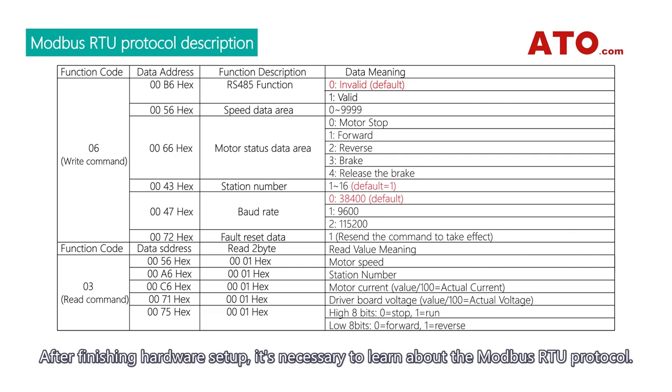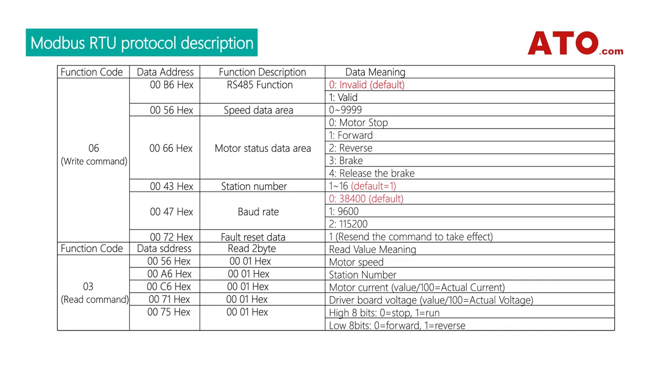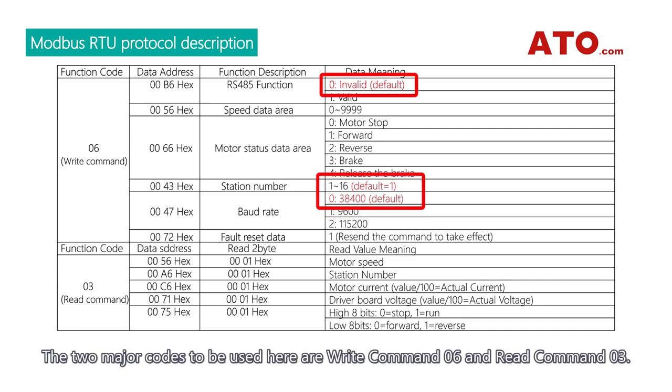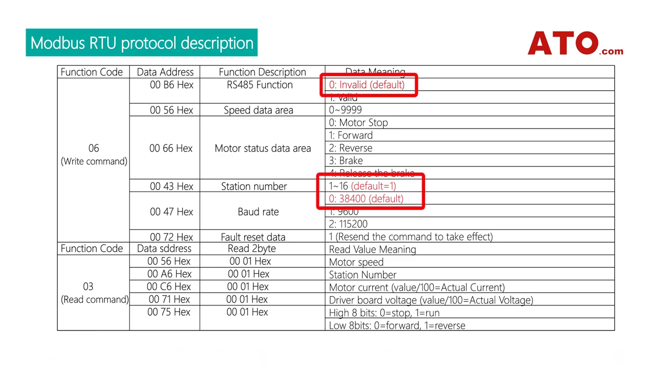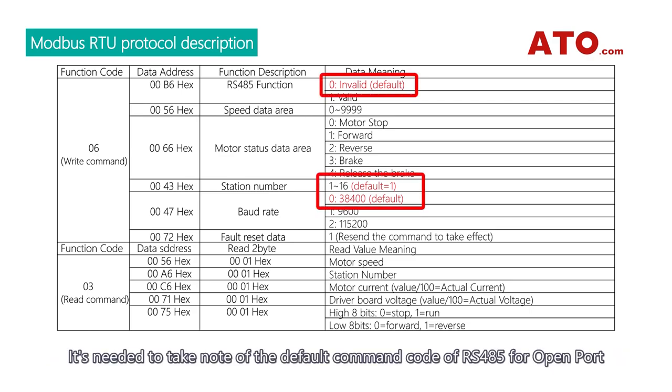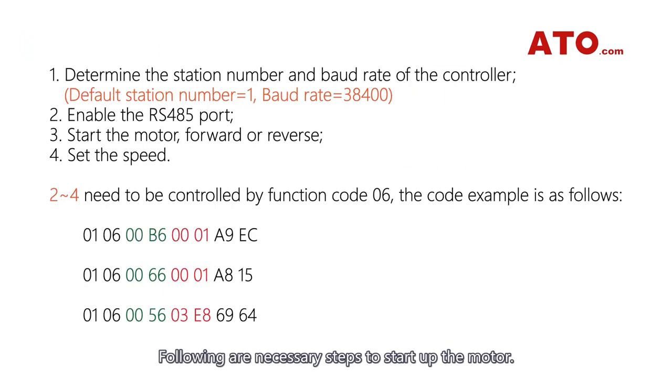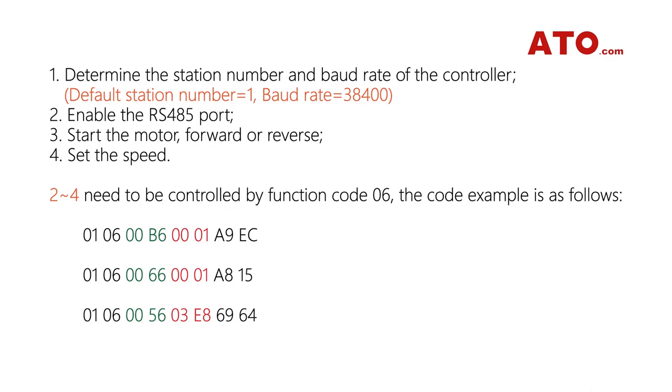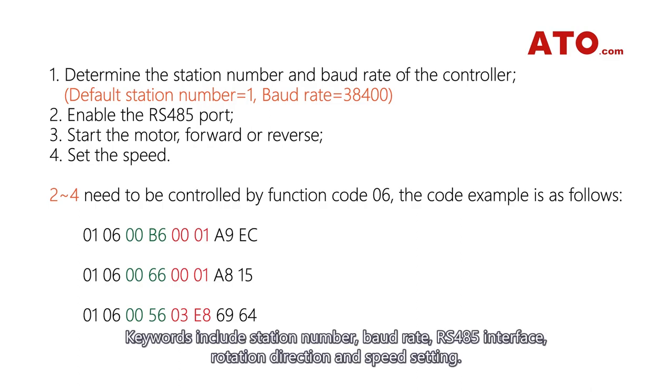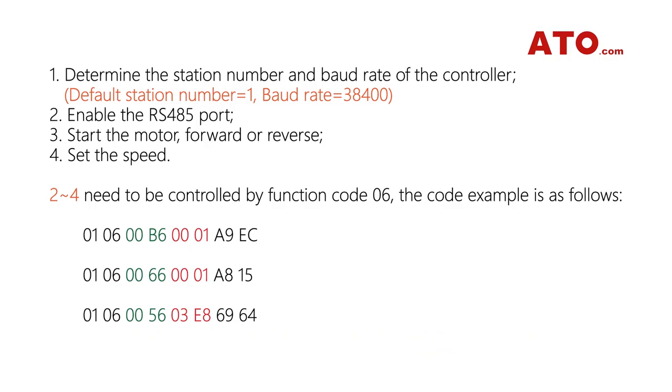The two major codes to be used here are write command 06 and read command 03. It's needed to take note of the default command code of RS485 for open port, as well as the station number and baud rate of the controller. Following are necessary steps to start up the motor. Keywords include station number, baud rate, RS485 interface, rotation direction, and speed setting.